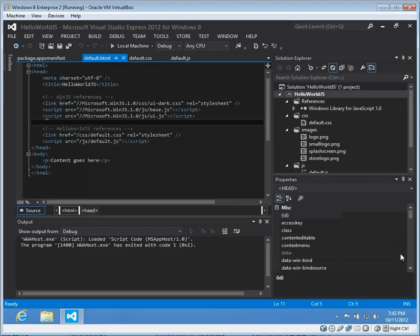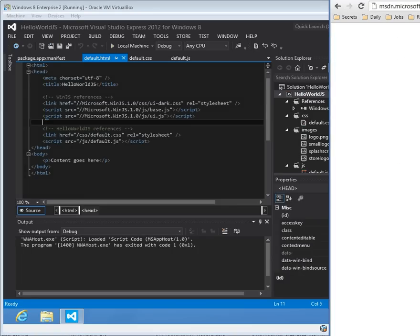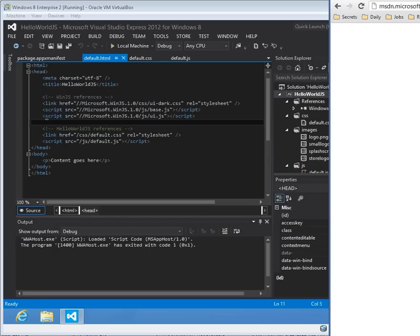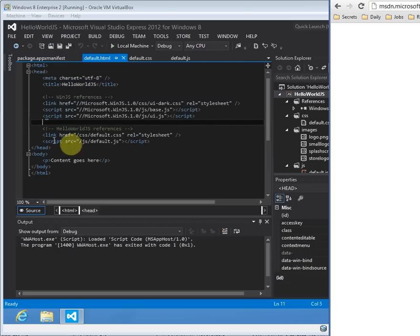So that's how the app will launch for the first time, just being a basic blank application. Now we're going to change the content just a little bit here. We are following along with part one of the JavaScript tutorial on MSDN, which I will link in the video description.